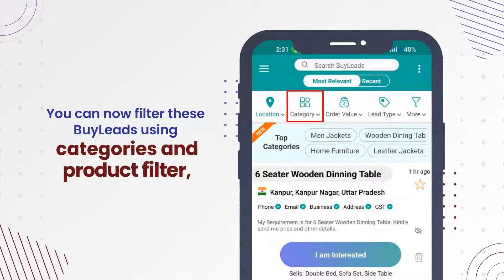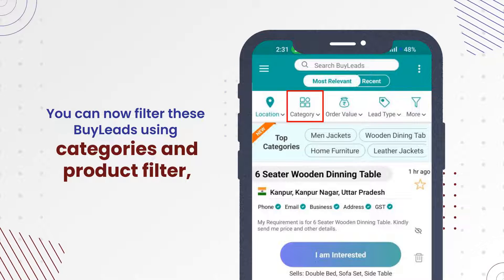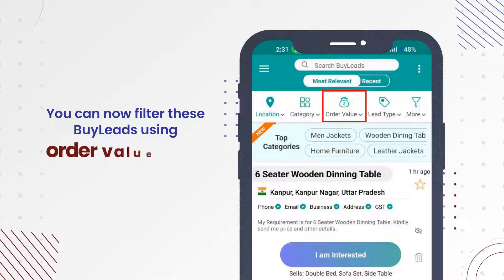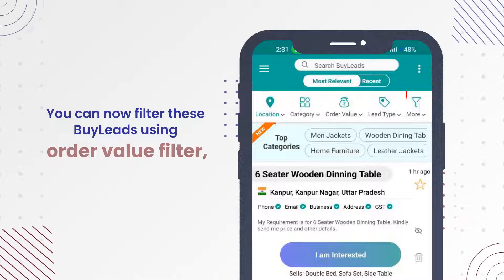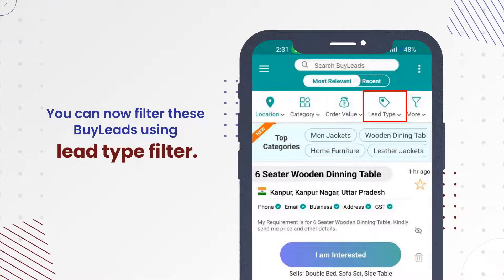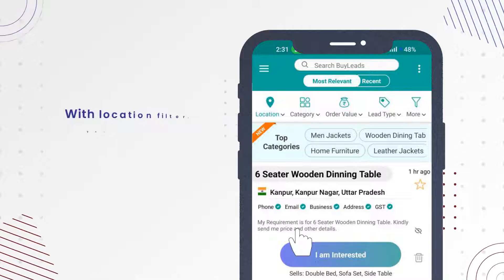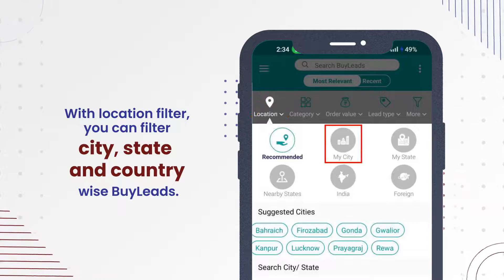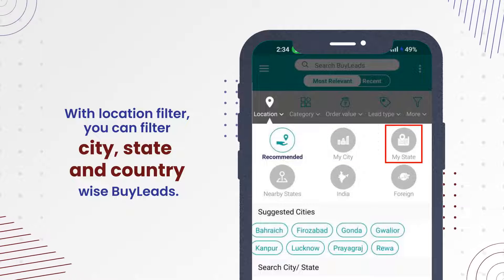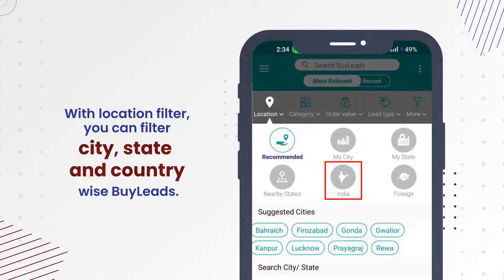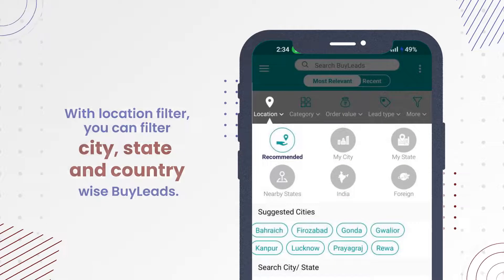You can now filter these Buy Leads using Categories and Product Filter, Order Value Filter, Lead Type Filter. With Location Filter, you can filter city, state and country-wise Buy Leads.